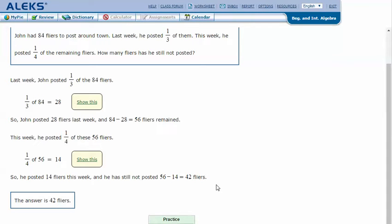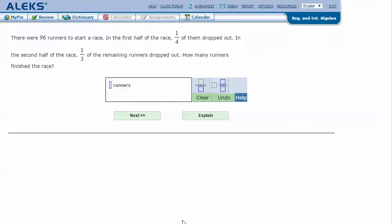Since he posted those flyers, we subtract: 56 minus 14 is 42 flyers remaining — he has 42 flyers that he still hasn't posted. Let's try another one: there were 96 runners to start a race. In the first half, one-fourth of them dropped out. In the second half, one-third of the remaining runners dropped out. How many runners finished the race?